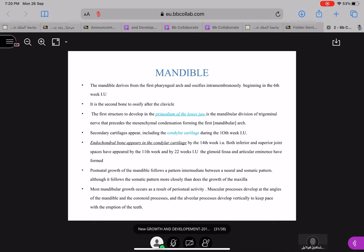Now, how does the mandible grow? The first bone to ossify is your clavicle, the second bone to ossify after the clavicle is your mandible, and the third bone is your maxilla. The mandible derives from the first pharyngeal arch and ossifies intramembranously at the beginning of the sixth week of intrauterine life.